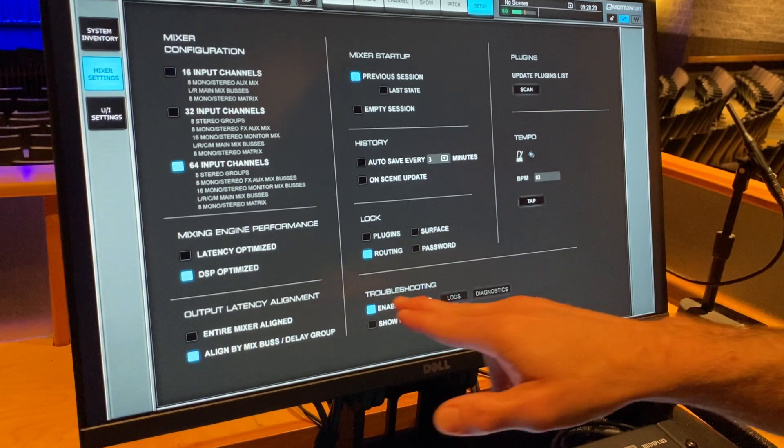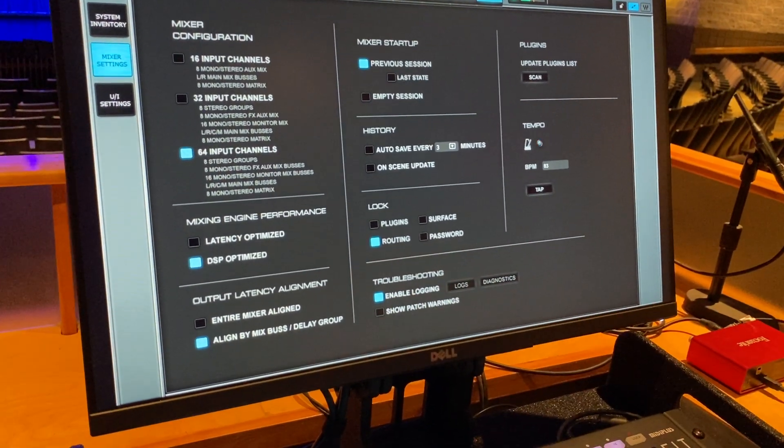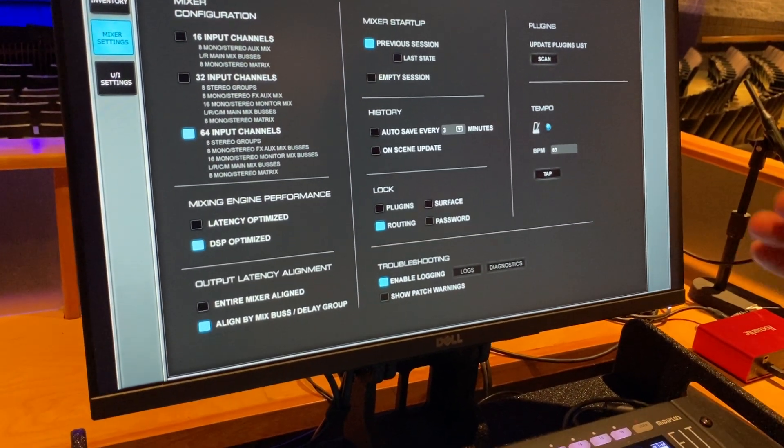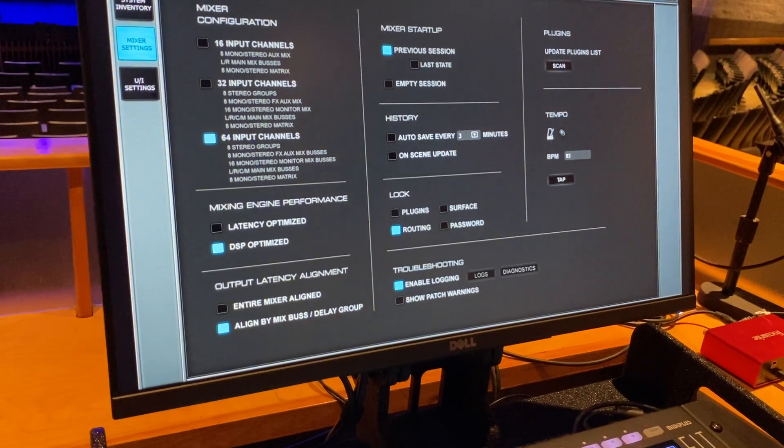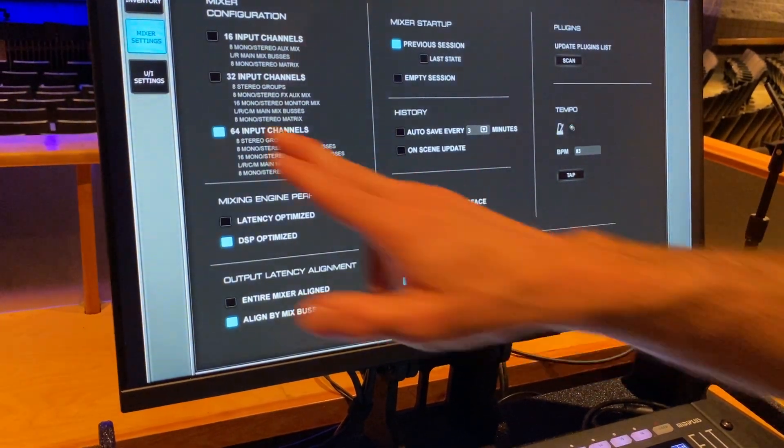I would encourage enable logging. If you have an issue, this will enable waves to get in and look at the logs and identify where maybe something went haywire.